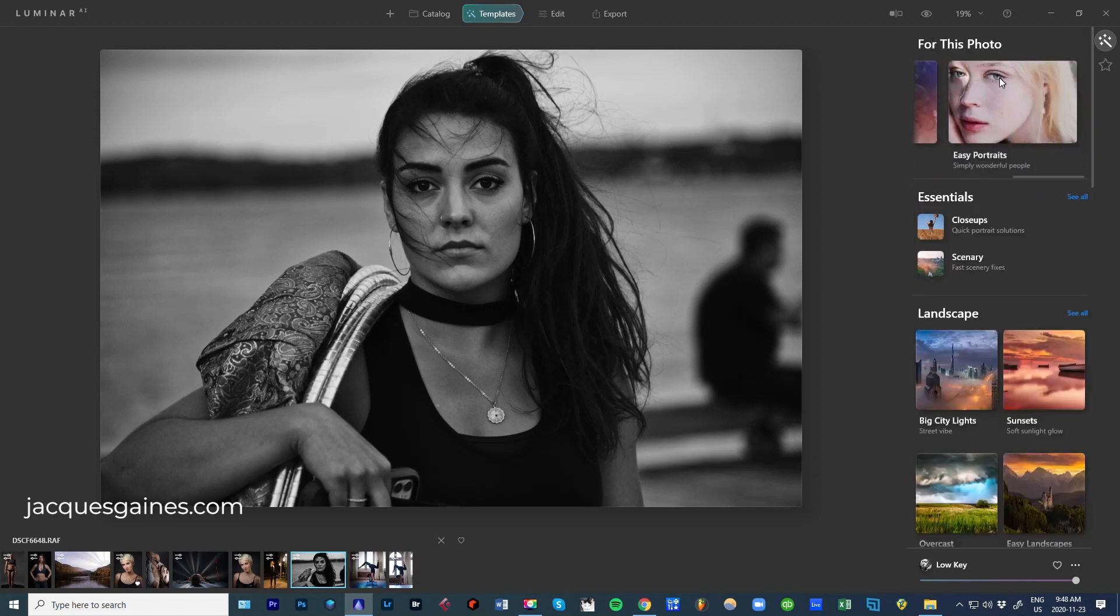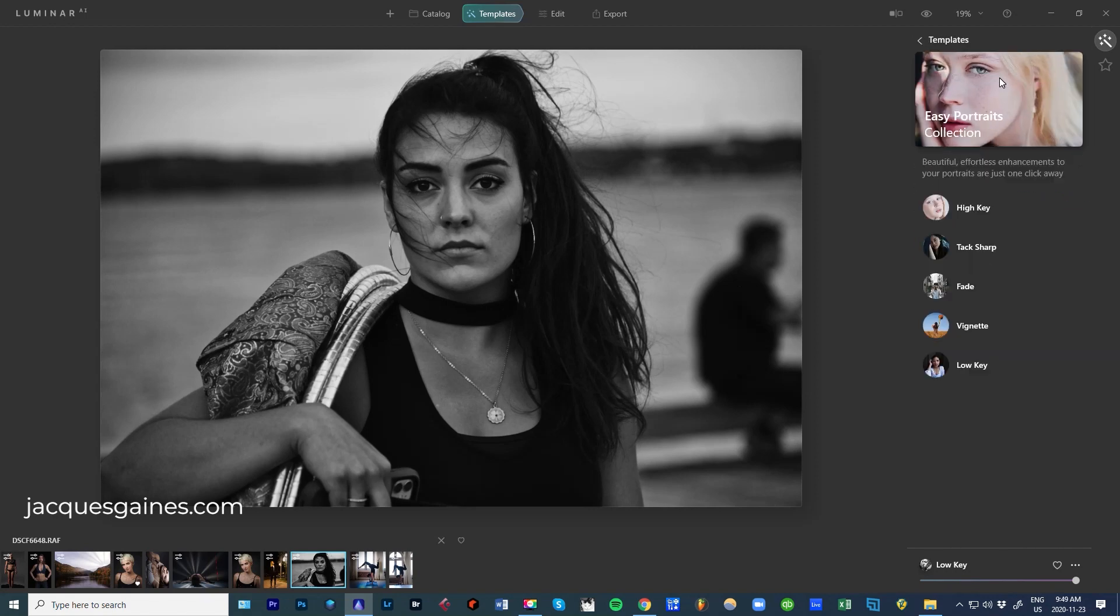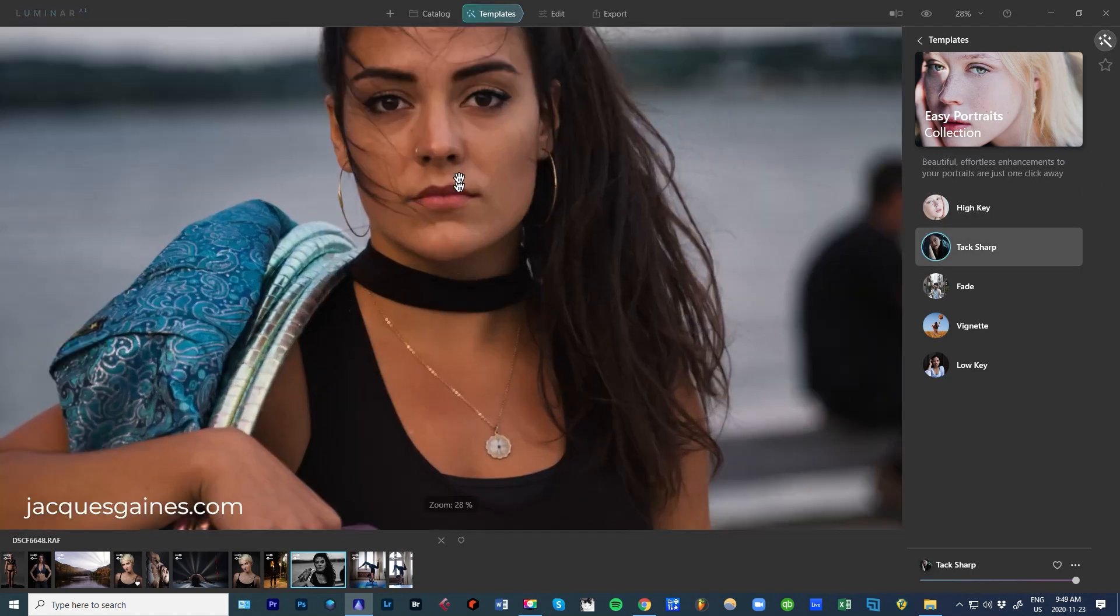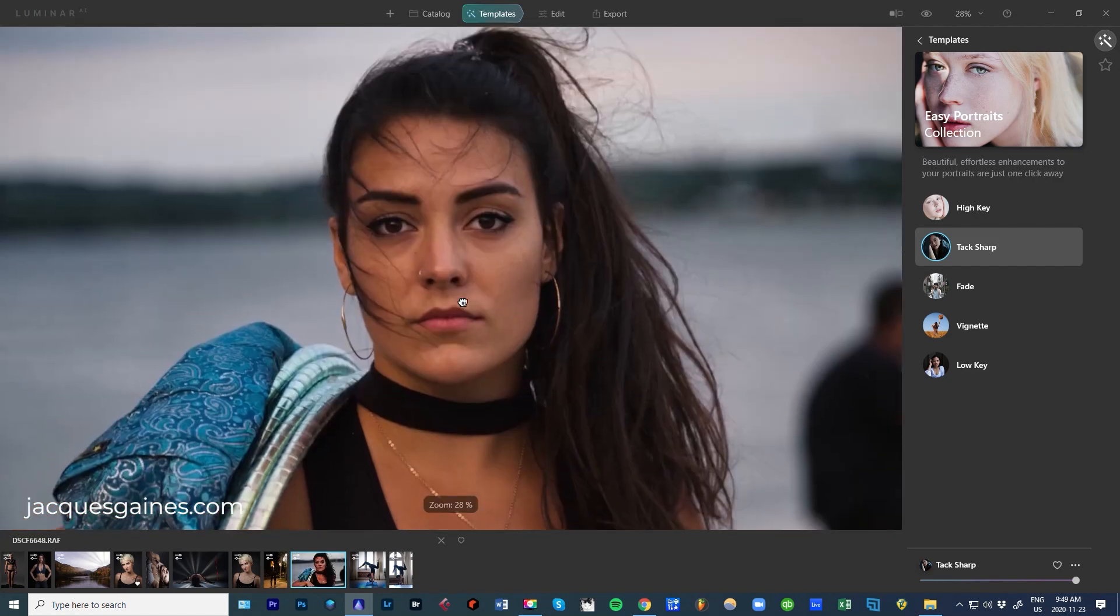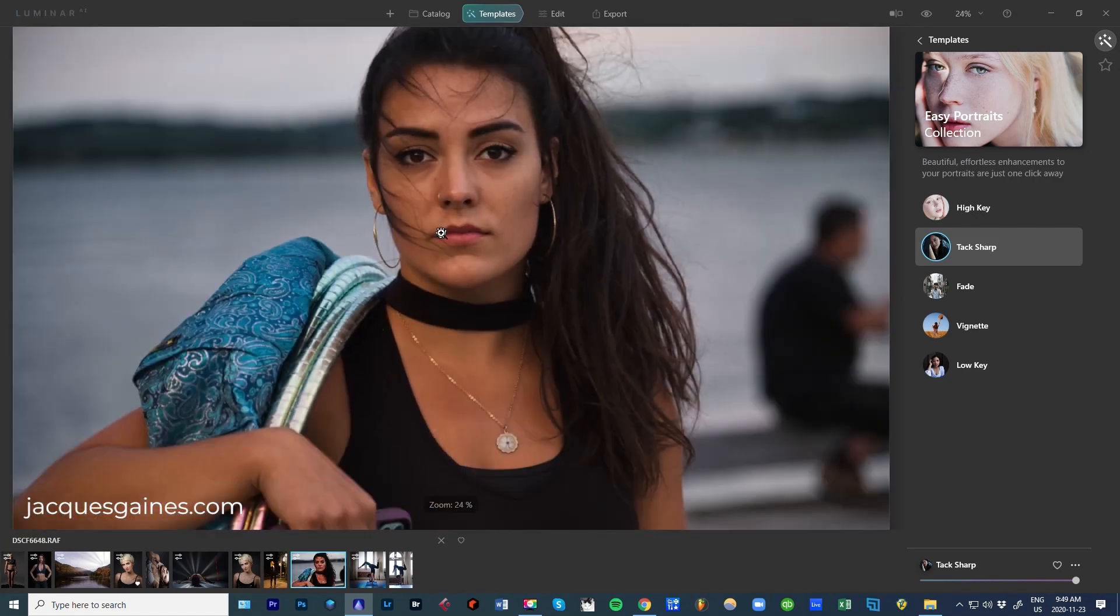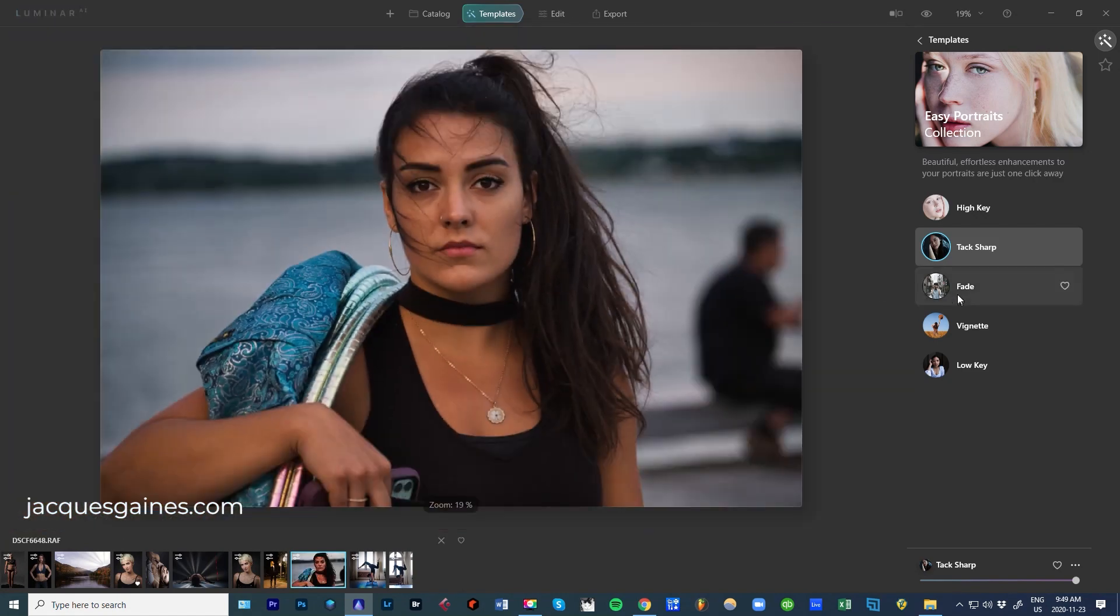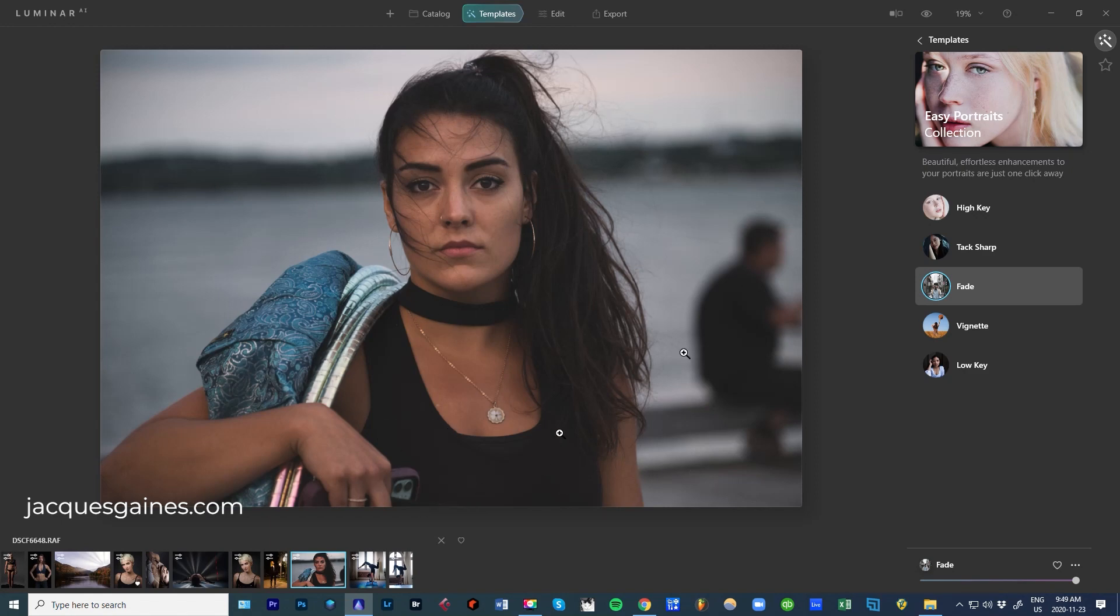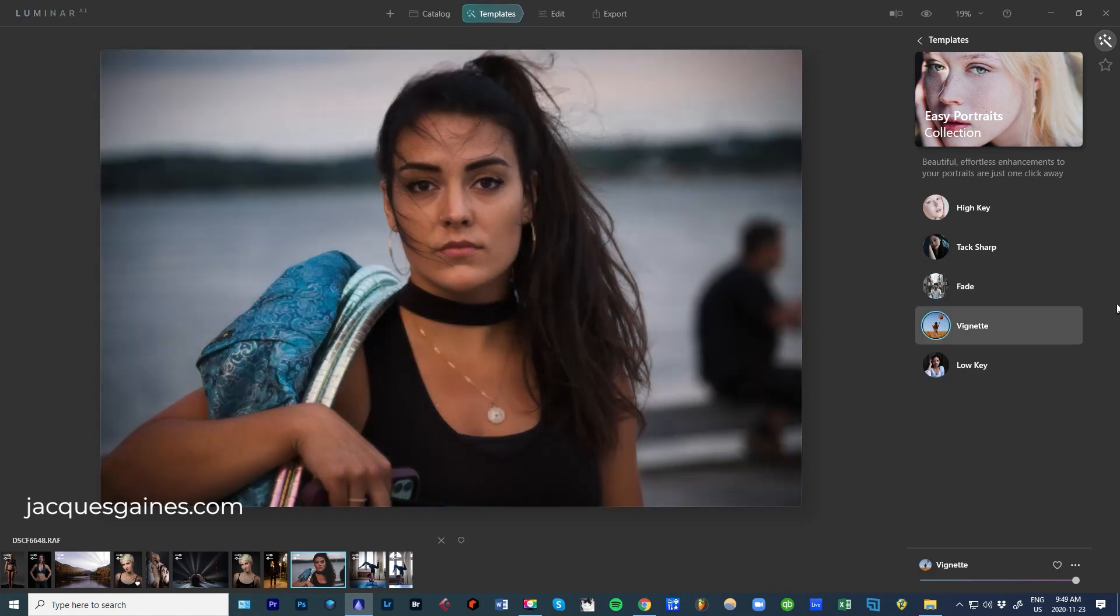Let's go over to Easy Portraits. I'm going to play with that because this is a portrait - someone looking right into the lens. Let's go for Tack Sharp. Let's look at that. That's really nice. Fade right here. Fade brings in a little bit of a haze within the photo. Vignette.